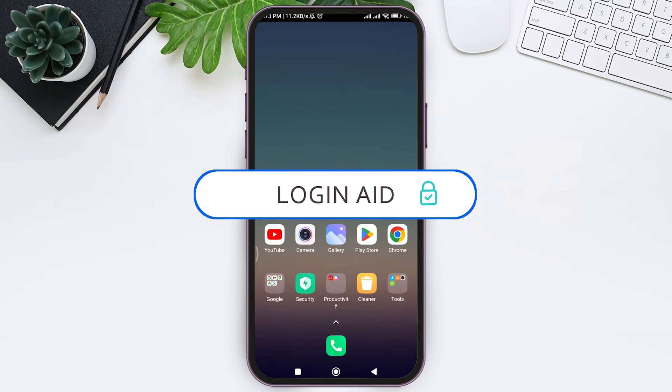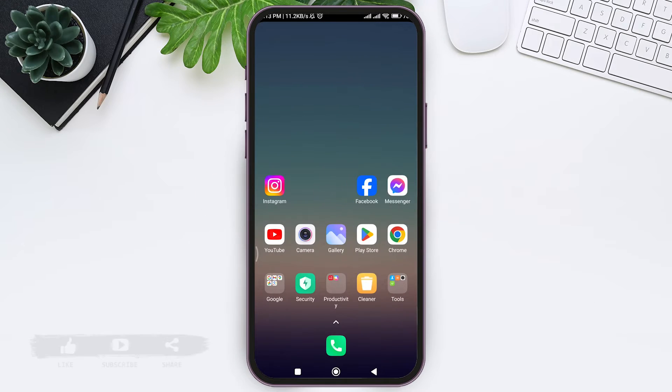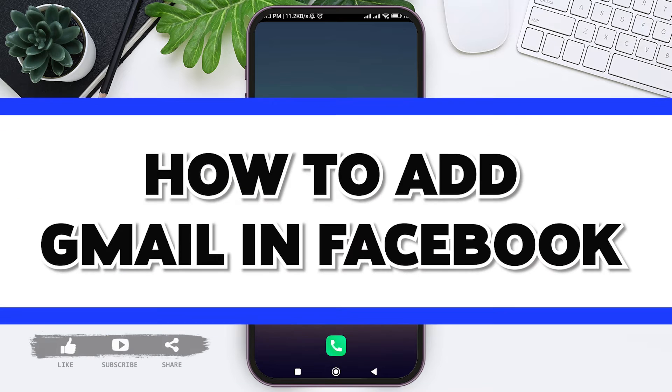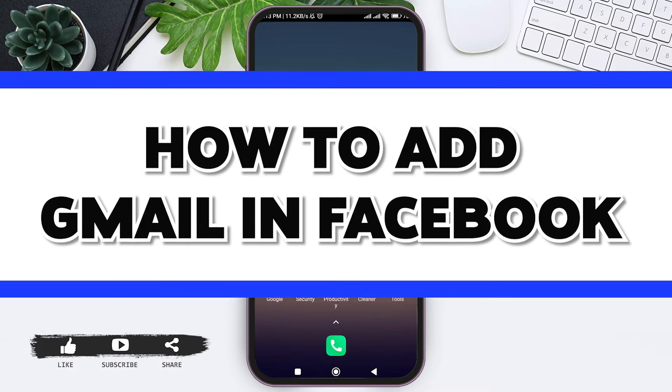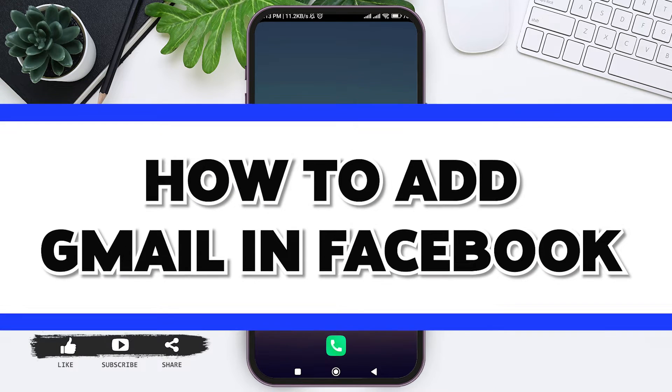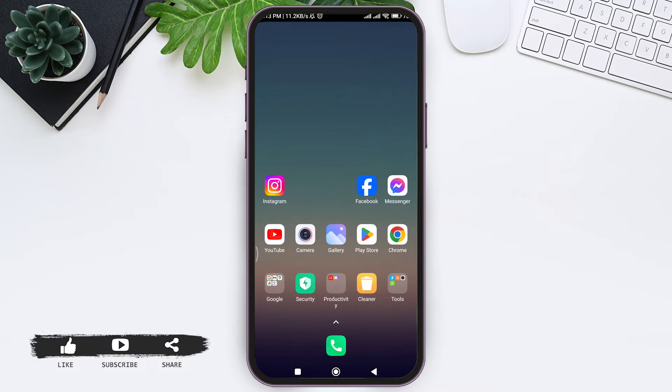Hey everyone, welcome back to our YouTube channel Login Aid. Today in this video I'm going to show you how to add your email in Facebook. When you add your email in Facebook, the email will only be visible to you.